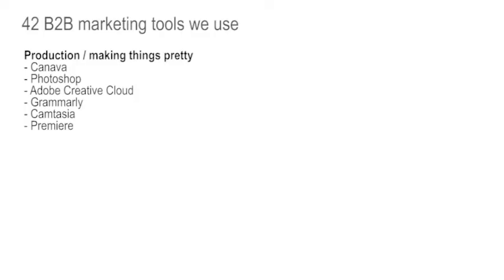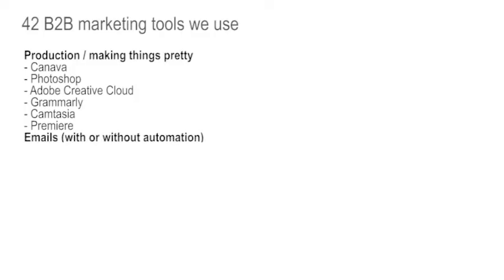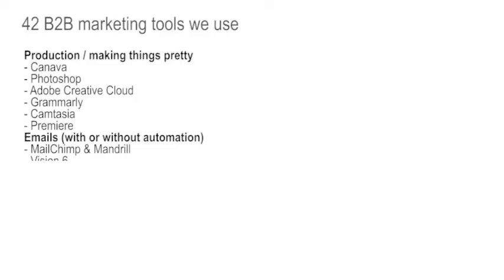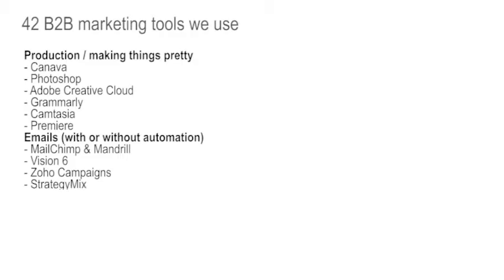For emails, whether we automate or not. MailChimp and Mandrill. Mandrill is a MailChimp product used for volume emails generated by applications rather than by marketing. And we use that for funnel plan. MailChimp for marketing driven mails. Vision 6 when the emails are slightly more complex. Zoho campaigns for those clients for whom we're using Zoho as the CRM. Strategy Mix for when we need to do really clever automation and complex trigger campaigns. We use that for our own automation. And Marketo for our larger clients. Marketo and Strategy Mix are similar tiered tools.